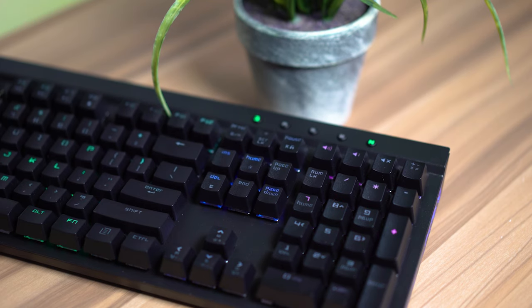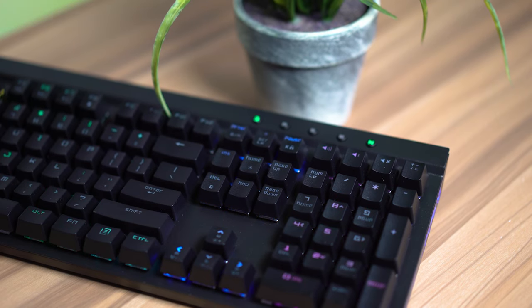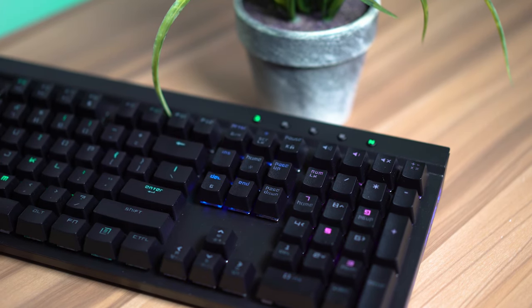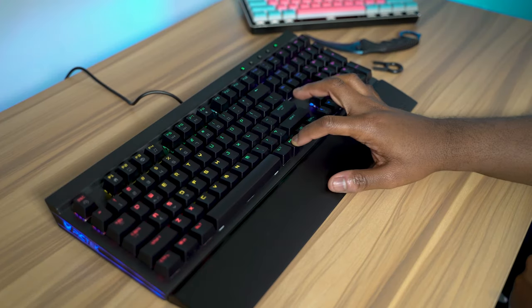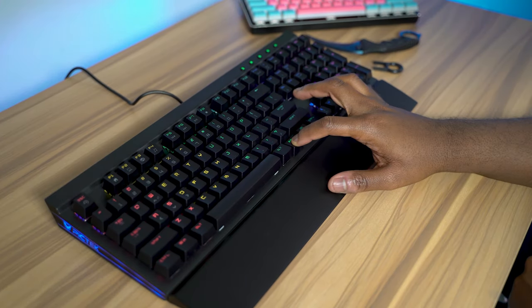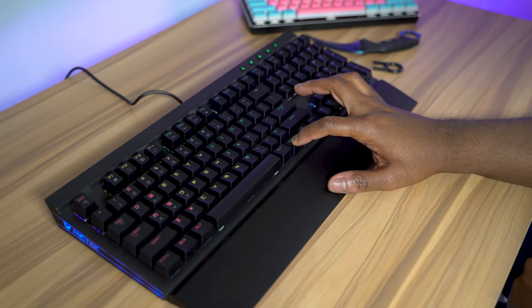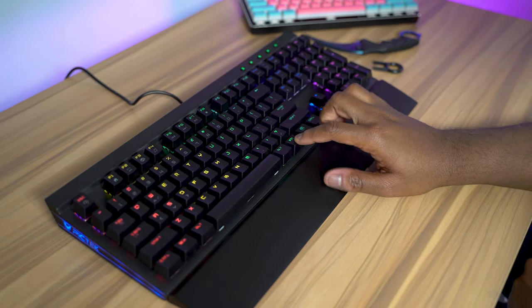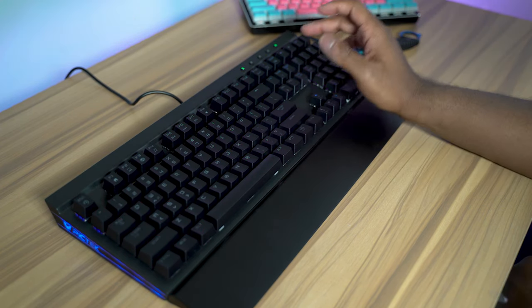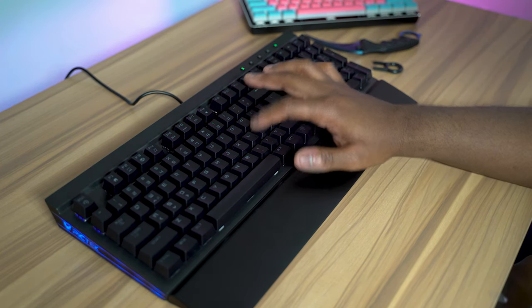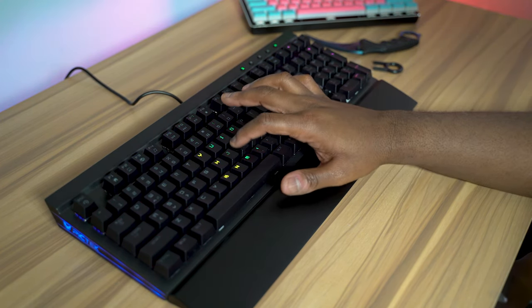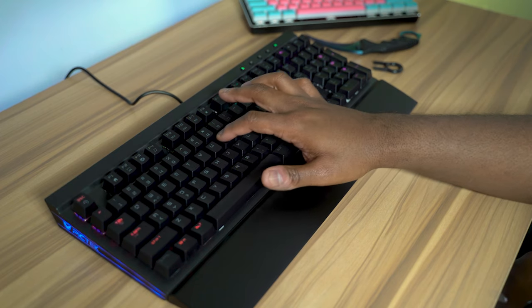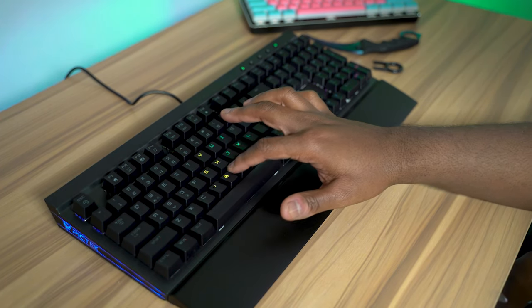Or you can even use the volume adjustments that they have on the right. You can use those keys to adjust all of your media settings, your shortcuts, you have a calculator button if you ever need a calculator. If you hold the function key and use the arrow keys, you can adjust the speed and brightness of the RGB effects. Or if you use the screen log and home keys, you can use the different RGB modes and go through all those different modes.